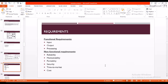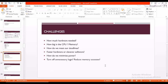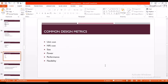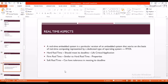Coming to the requirements, there are two types: functional requirements and non-functional requirements. Functional requirements include input, output, and processing. Non-functional requirements are reliability, maintainability, portability, security, time to market, and cost. Coming to trends in development: more computing power and new architectures are coming into existence, low power consumption, more security, more robustness, connectivity, and more local autonomy. These are the common design metrics of embedded systems: unit cost, array cost, size, power, performance, and flexibility.